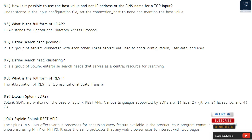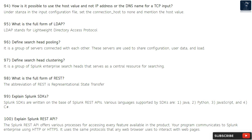Question 95: What is the full form of LDAP? LDAP stands for Lightweight Directory Access Protocol. Question 96: Define search head pooling. It is a group of servers connected with each other, used to share configuration, user data, and load. Question 97: Define search head clustering. It is a group of Splunk Enterprise search heads that serves as a central resource for searching. Question 98: What is the full form of REST? REST stands for Representational State Transfer.